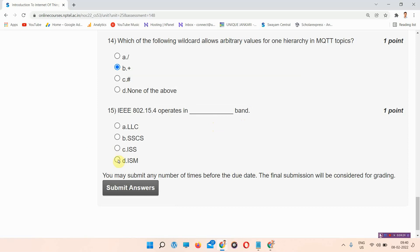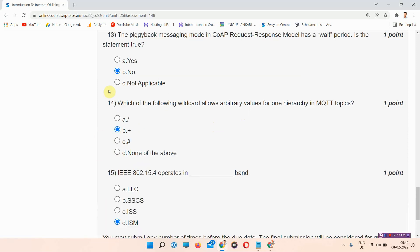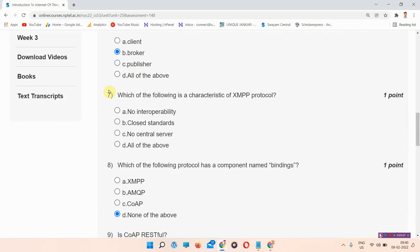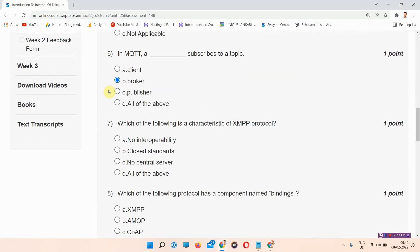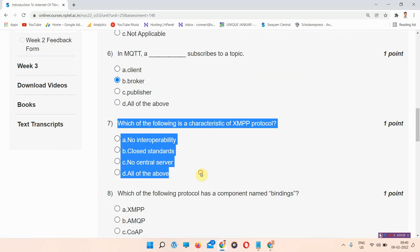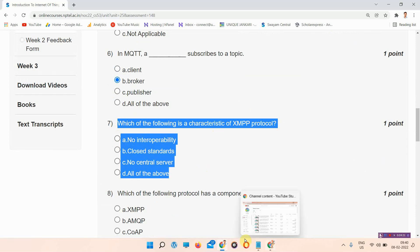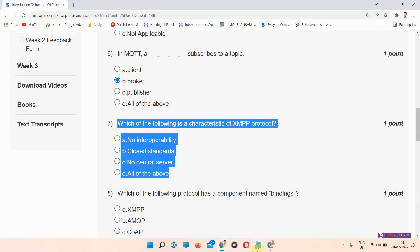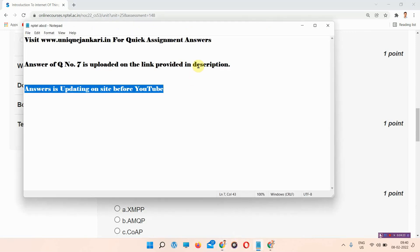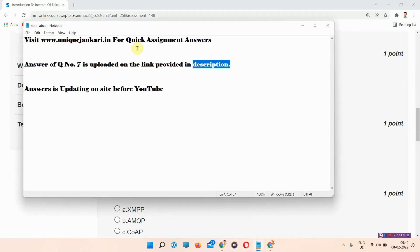Question number fifteen: IEEE 802.15.4 operates in the blank band. The correct answer of question number fifteen is option D: ISM. I have provided all the answers except question number seven; that answer is provided in the link in the description box or at www.uniquejankari.in.